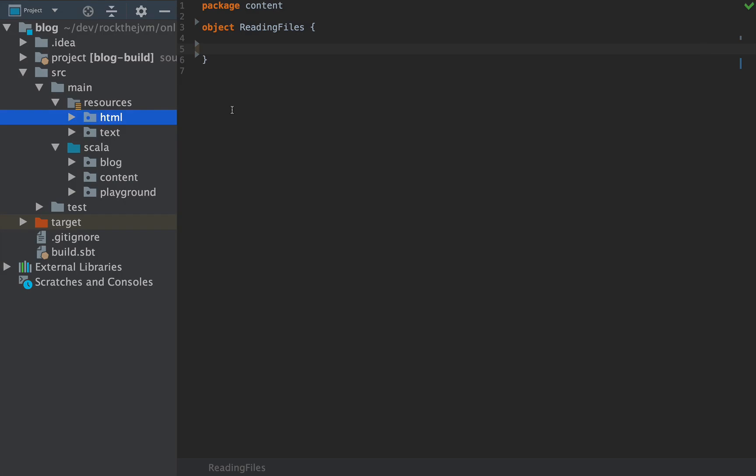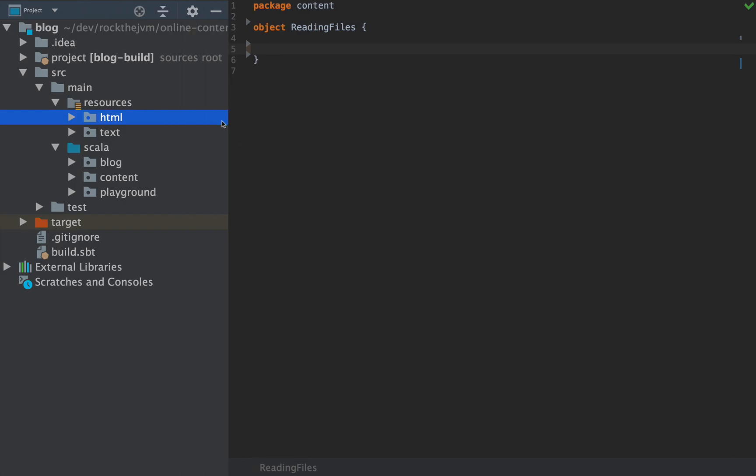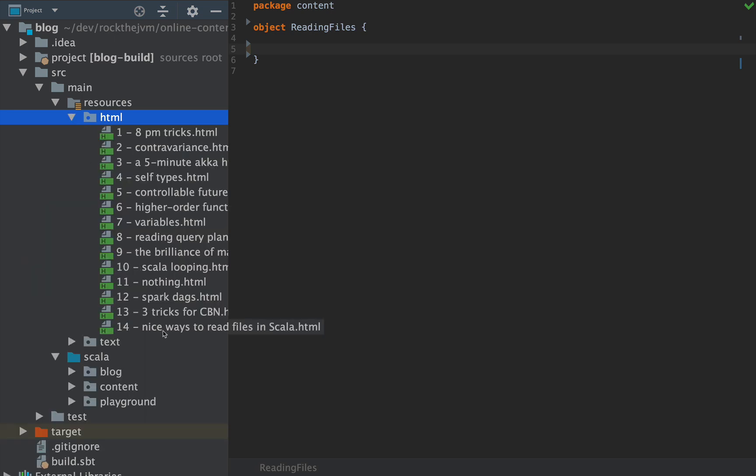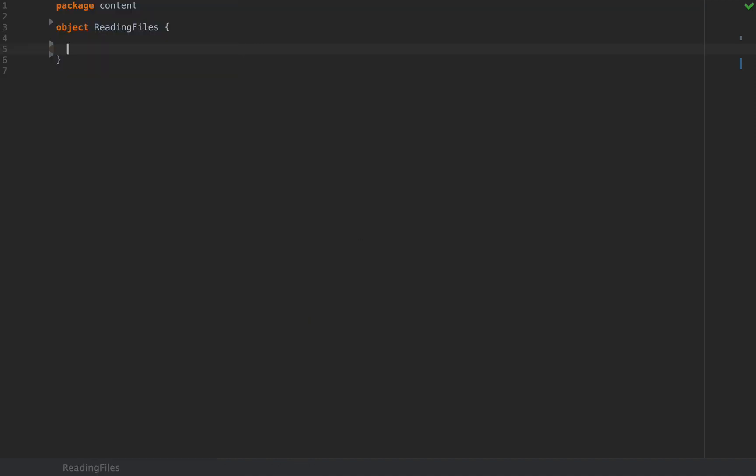I'm going to use the exact example of this particular article whose video you're watching right now and I have the file here for 'four nice ways to read files in Scala dot HTML' which is the blog post that is attached to this video and I want to read this file line by line.